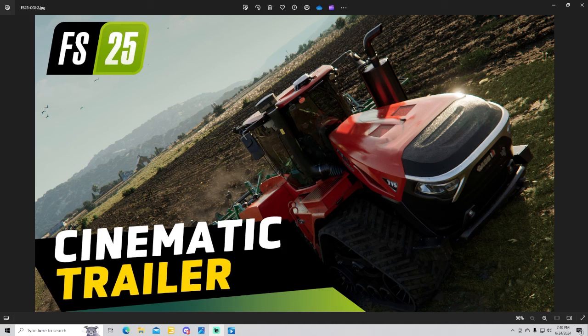Smash a like, let's get 20 likes on this thing. But it's official, Farming Simulator 25 has been announced guys, we're getting ready to check out the official trailer to Farming Simulator 25.